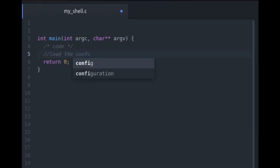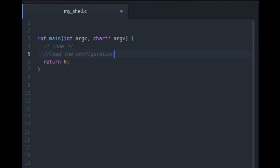Configuration files are those files which are settings set by the user. The shell starts first. As soon as you turn the system, the program will look for configuration files if there are any then it will load these configuration settings and then continue with the next task. Now the next task is to run an REPL loop.